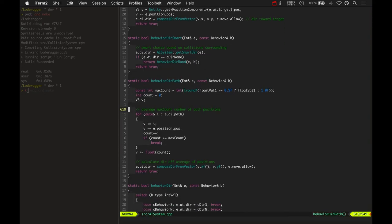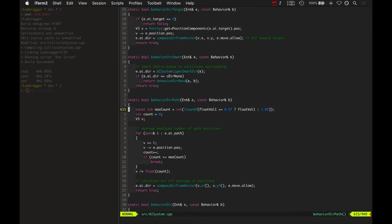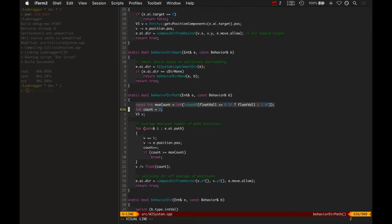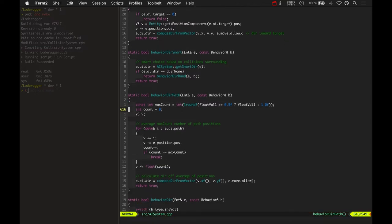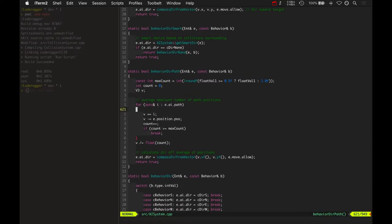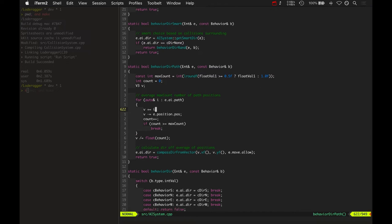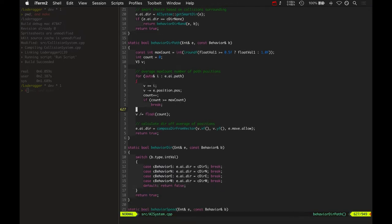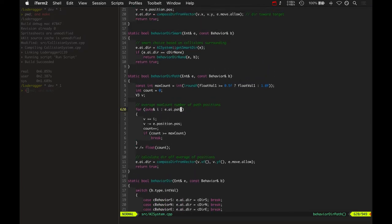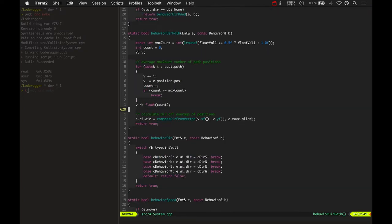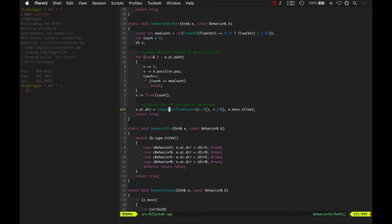Dir path basically looks at, it takes an average of a certain number of positions. It's usually one or two, actually. It's really like, yeah, here's the default is one. Max count defaults to one. And so you would really only take a look at the very first position in most cases. It basically takes, it sums up all those deltas of the entity's current position to the path position, and then sums them up and divides or averages them basically, and then sets a compass direction based on that.